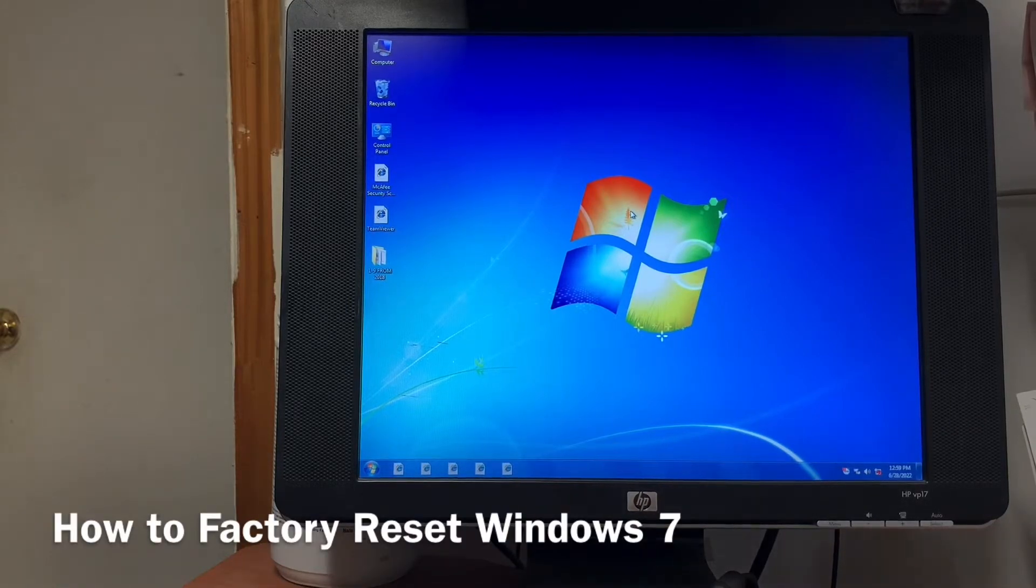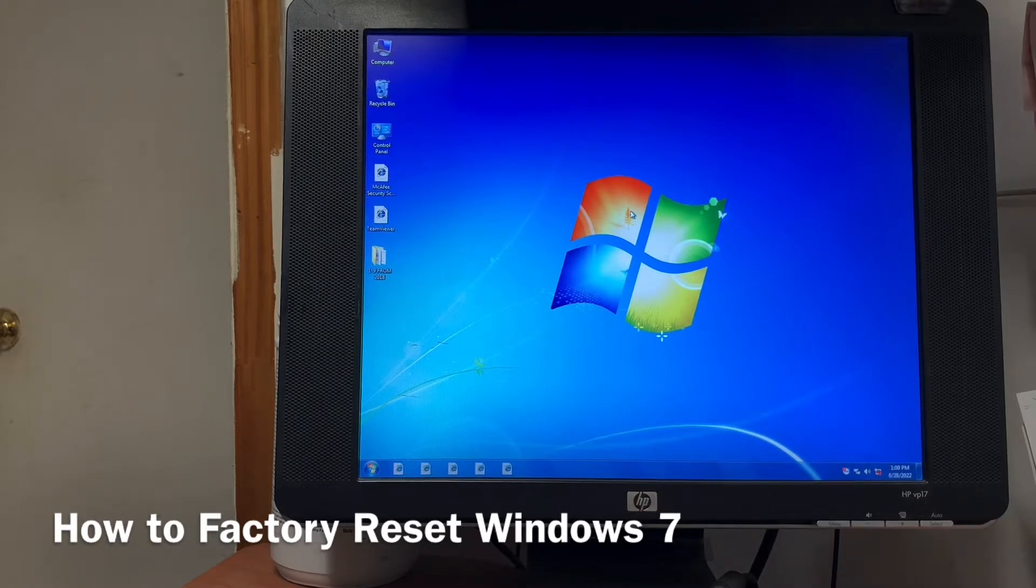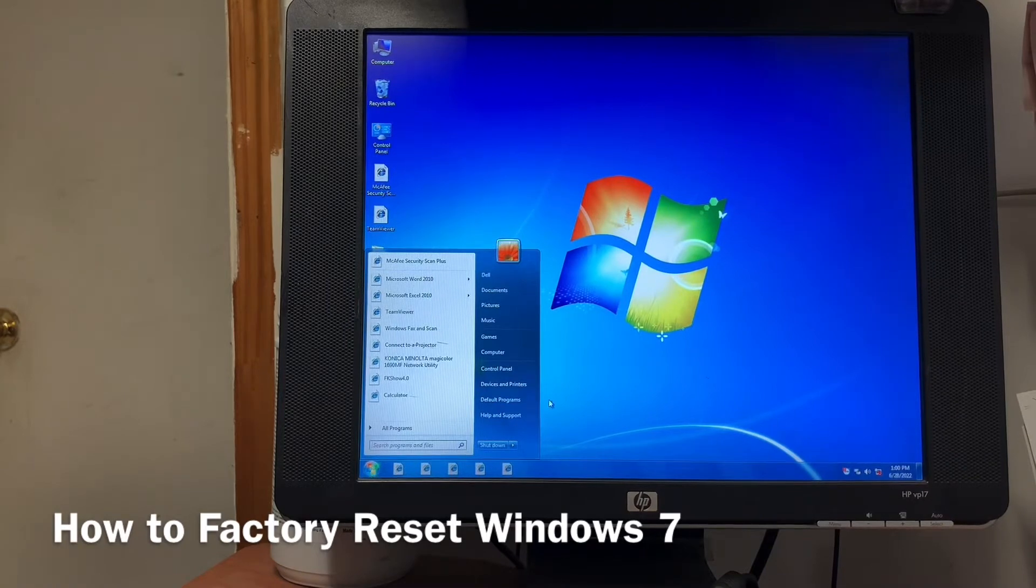This is Windows 7. Today I'll show you how to factory reset Windows 7. Click the Start button, go to the Control Panel.